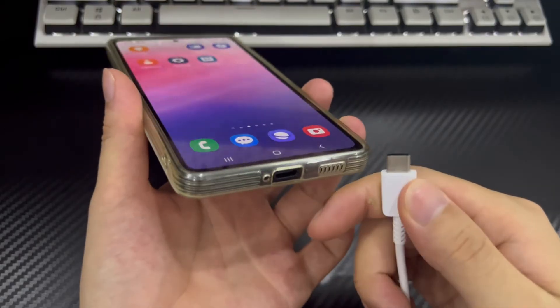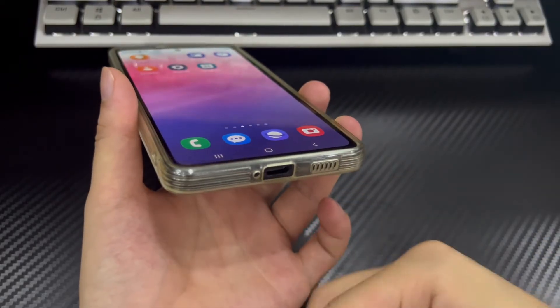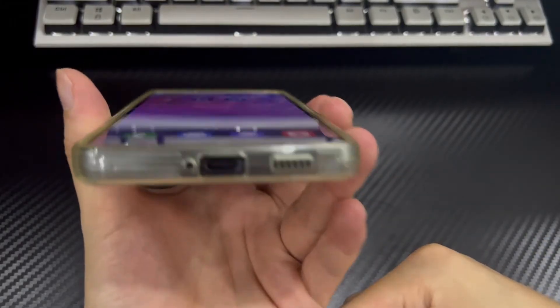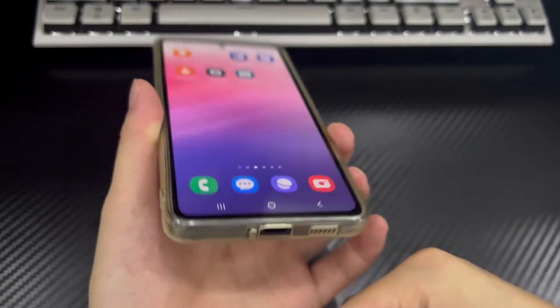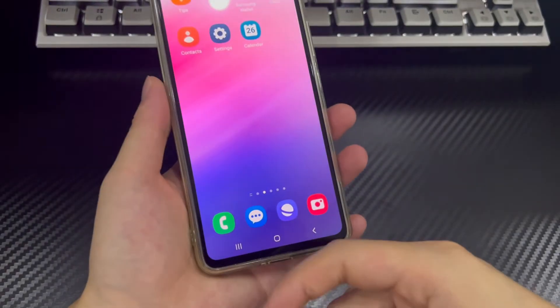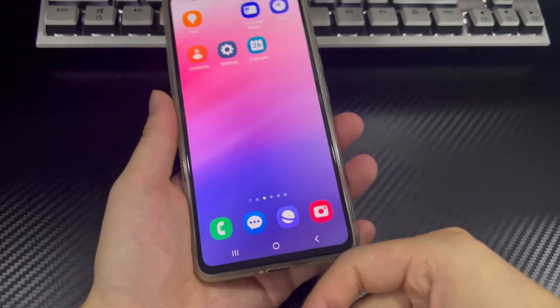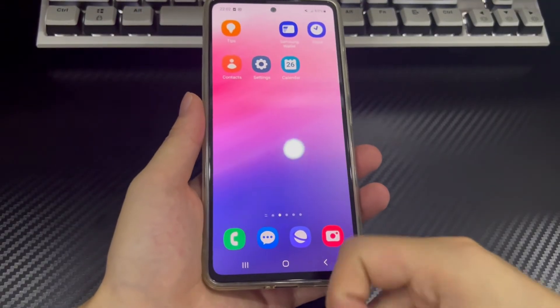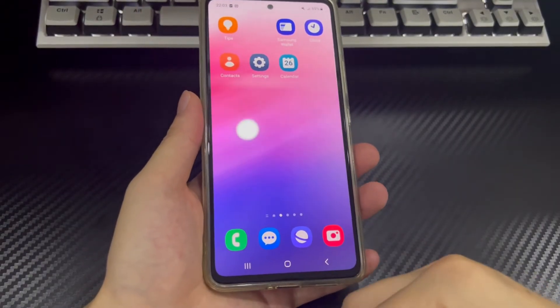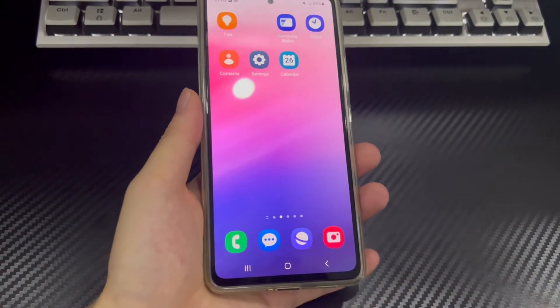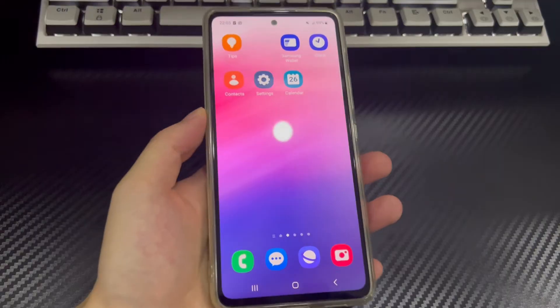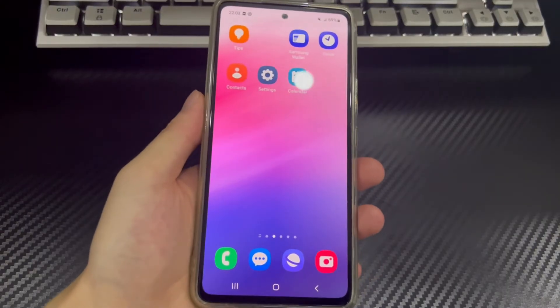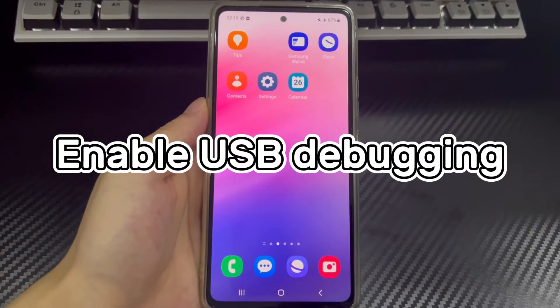In addition, there may be problems with the USB connection port on the PC, or it may be connected to the wrong port, which will also cause the computer to not recognize your phone. So you need to clean the USB port and check whether the USB port is correct and connected properly.